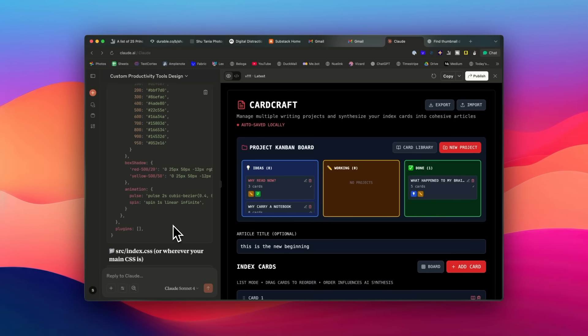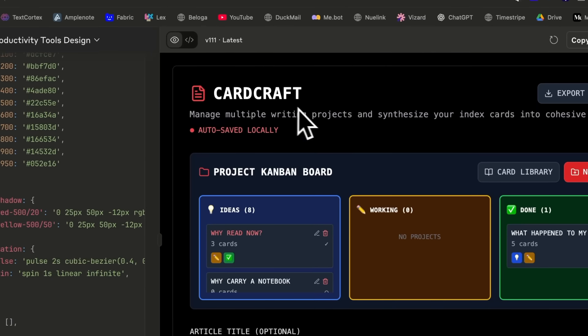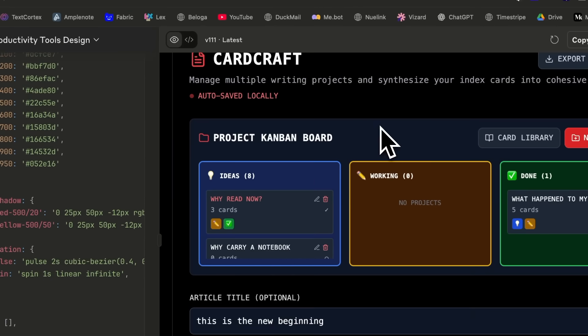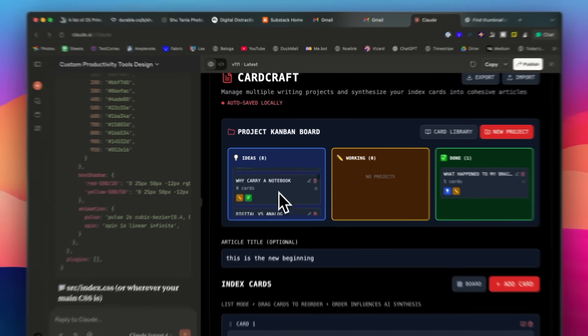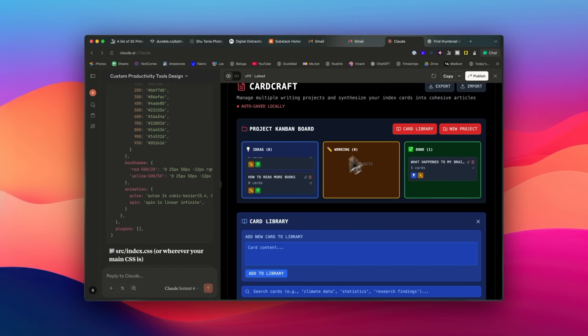But recently, I'm actually using more of this writing app that I built myself, which I just vibe-coded with Claude, but I will talk about that more in another video.